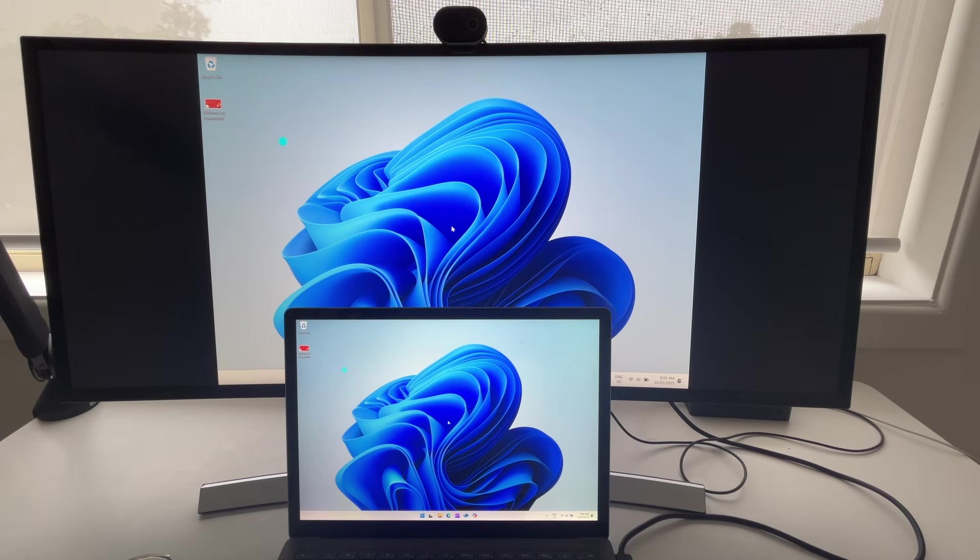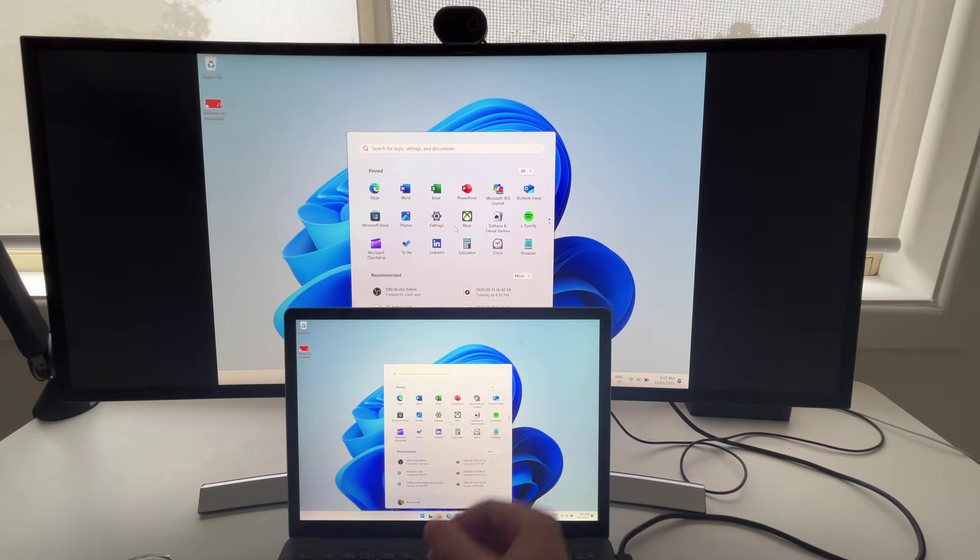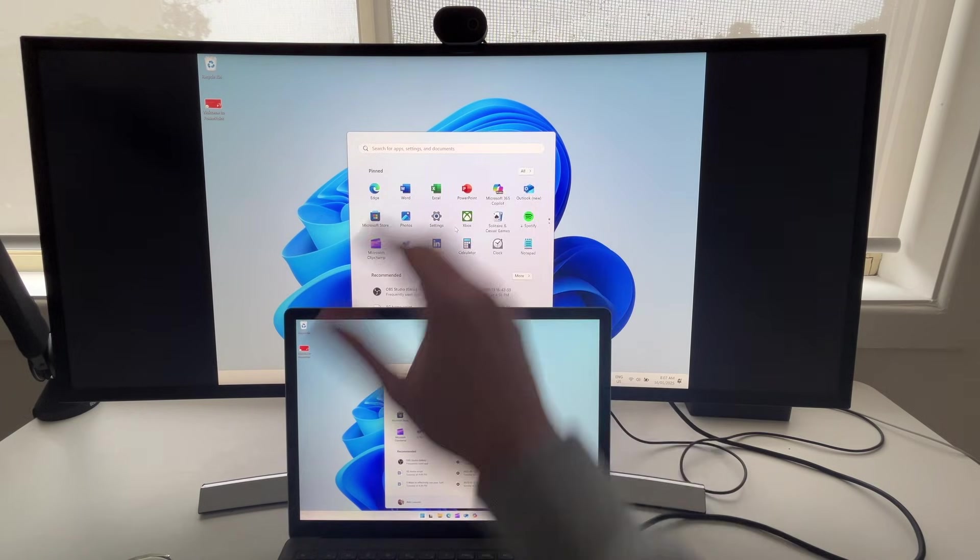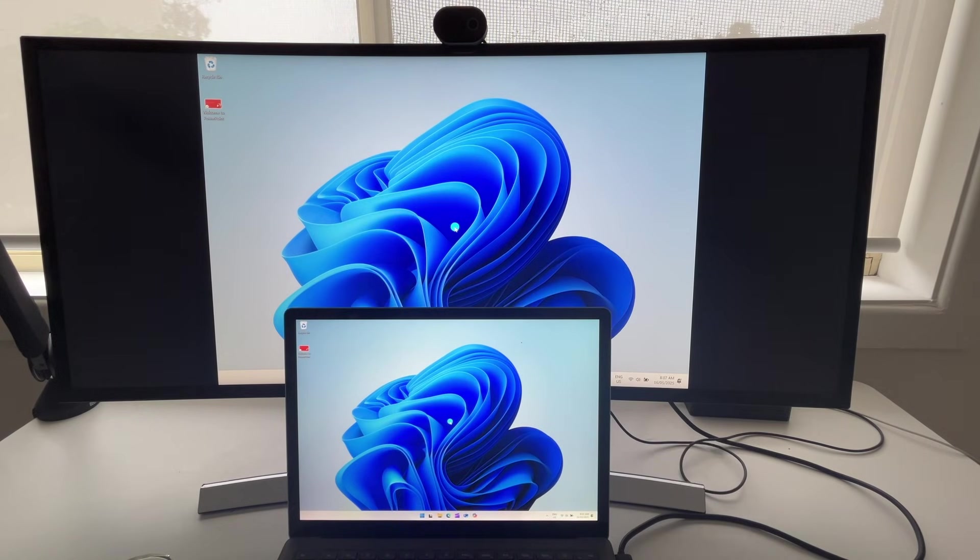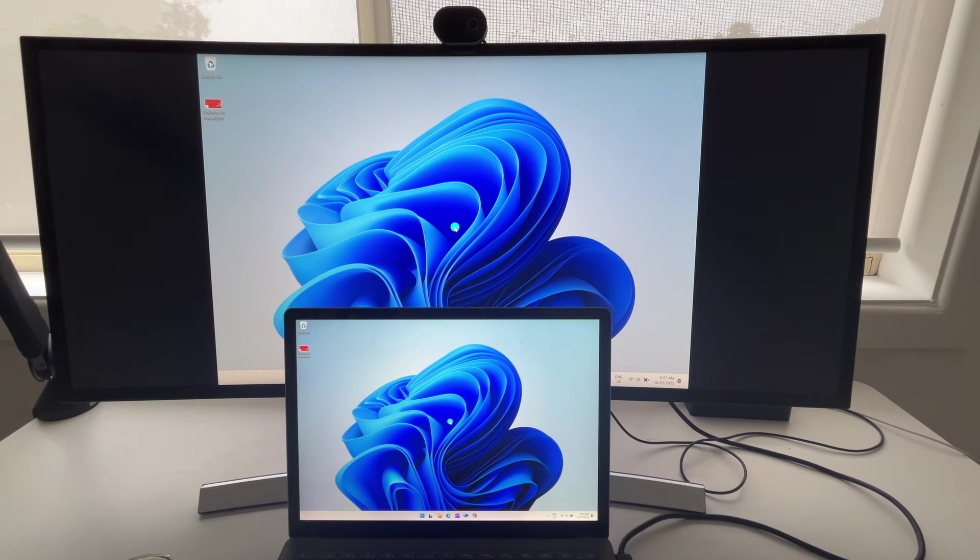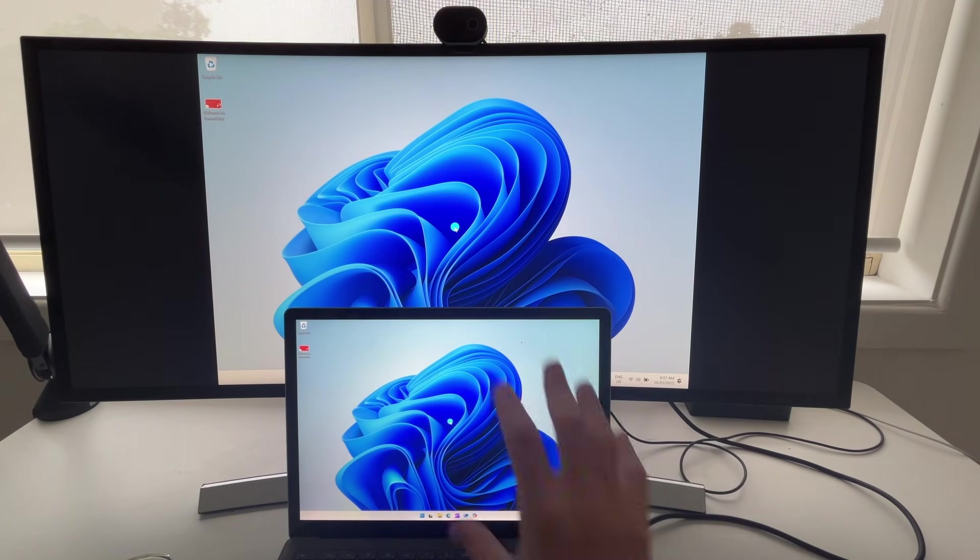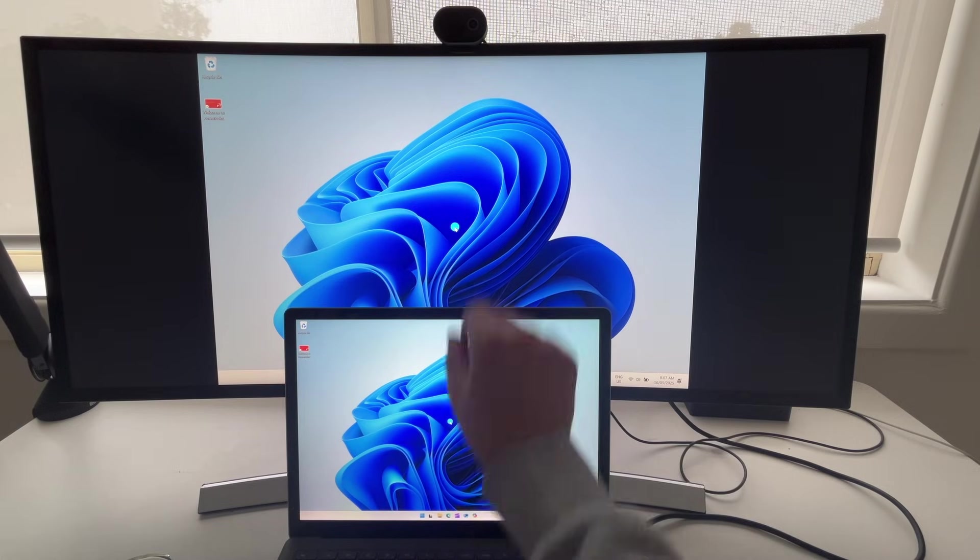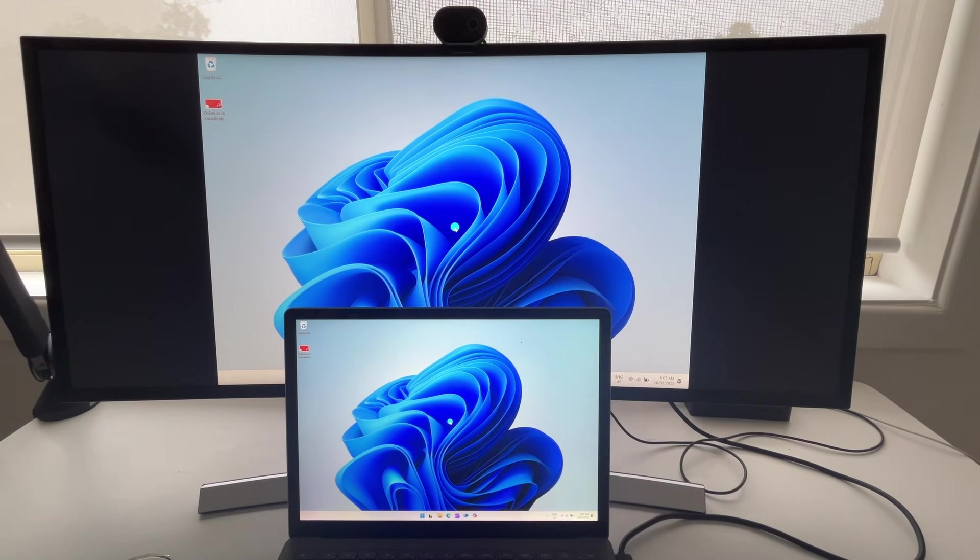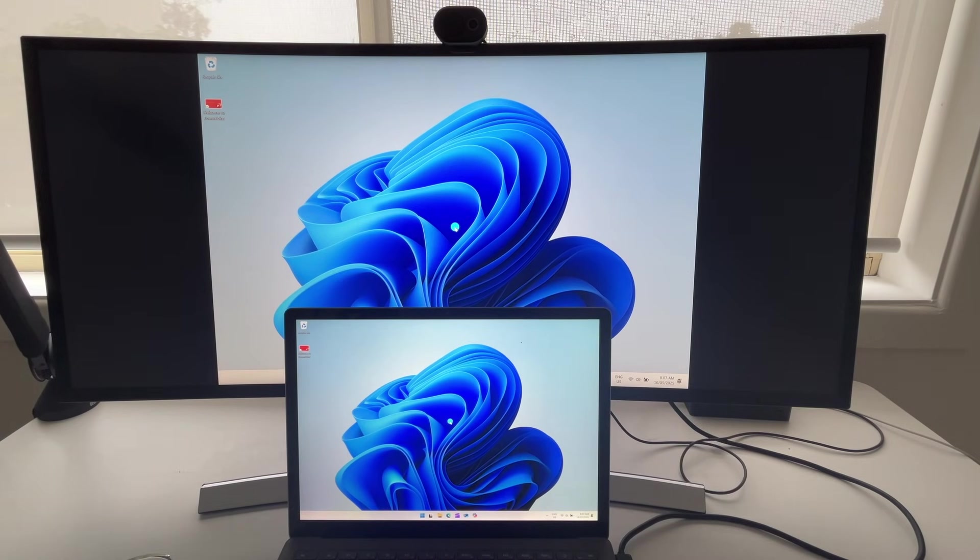and then it'll appear on both. This is great, we've now connected, but what you can see here is what's happening on the first screen is happening on the second screen, and this is called duplicate, where you're basically duplicating everything on the first screen to the second screen,